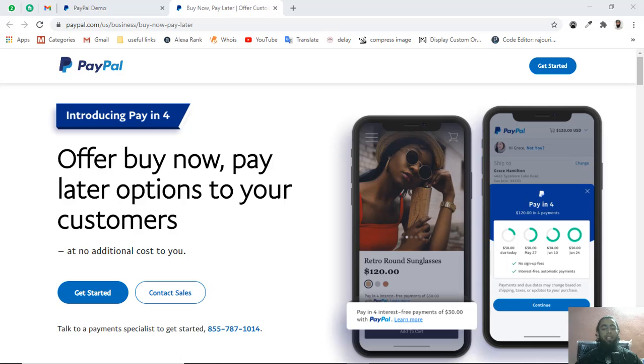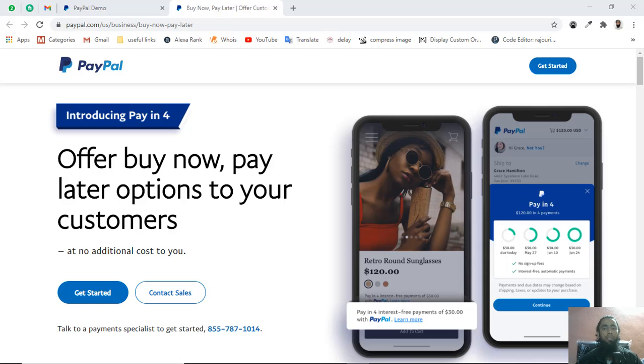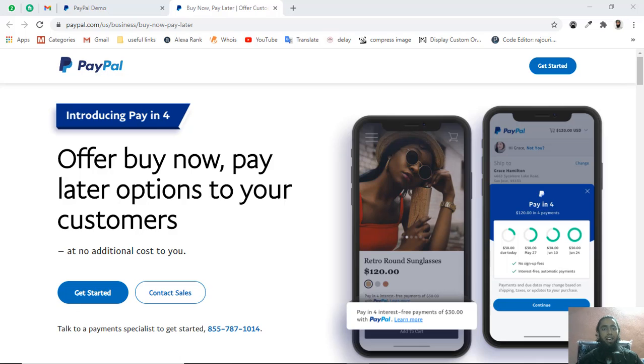There are a lot of other benefits that PayPal has already explained. I will be showing you step by step and I will also show you the complete demo of this Pay in 4 feature. So keep watching this video.